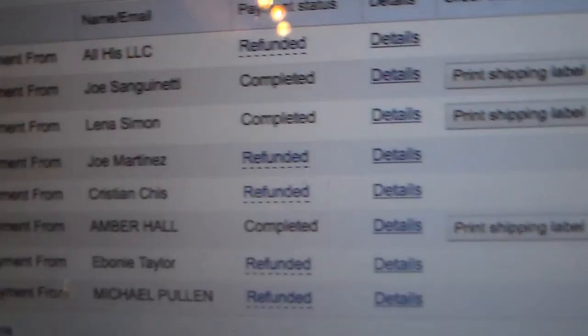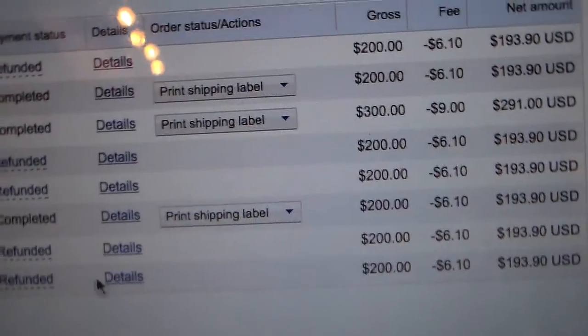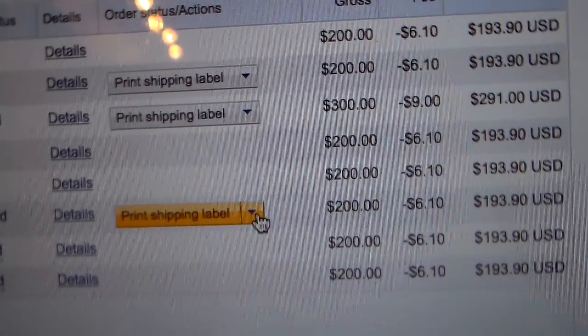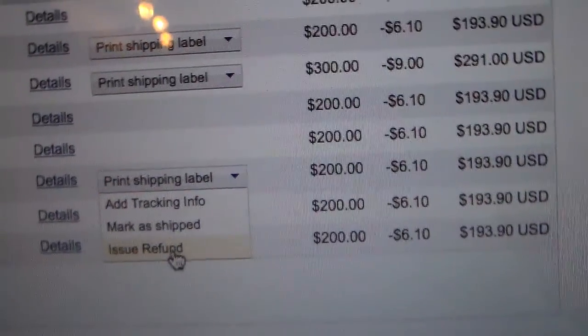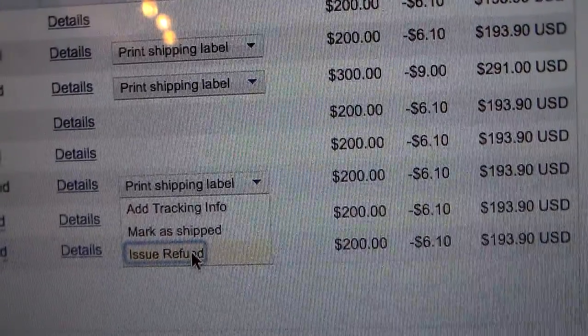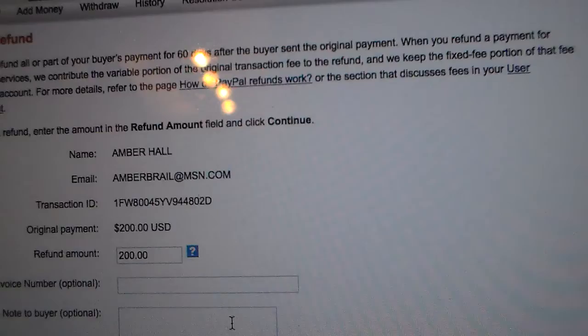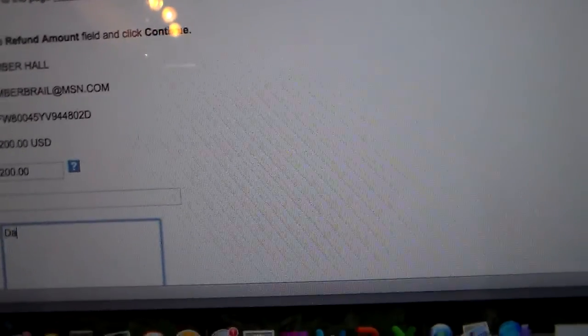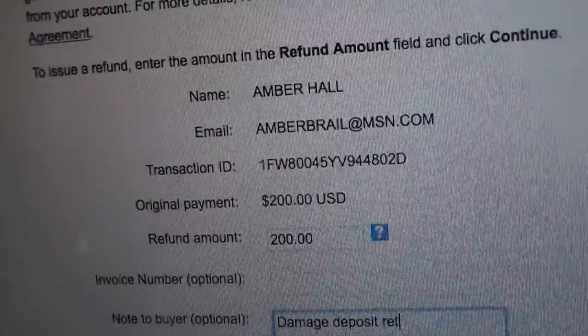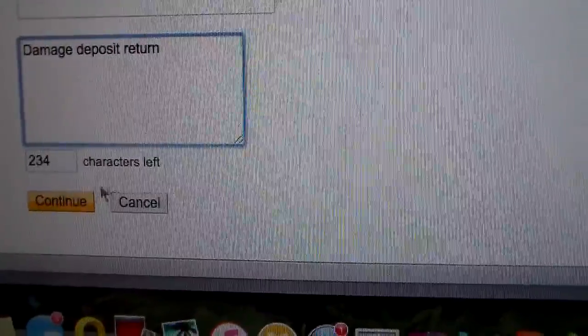There is Amber — we already talked about how it's listed under a different name, but you know how to check to make sure they're the right people. All you do is go to the drop-down box, click 'Issue Refund,' and at this point you're going to put in 'damage deposit return.' I'm typing with one hand here, sorry. Then you just hit continue.